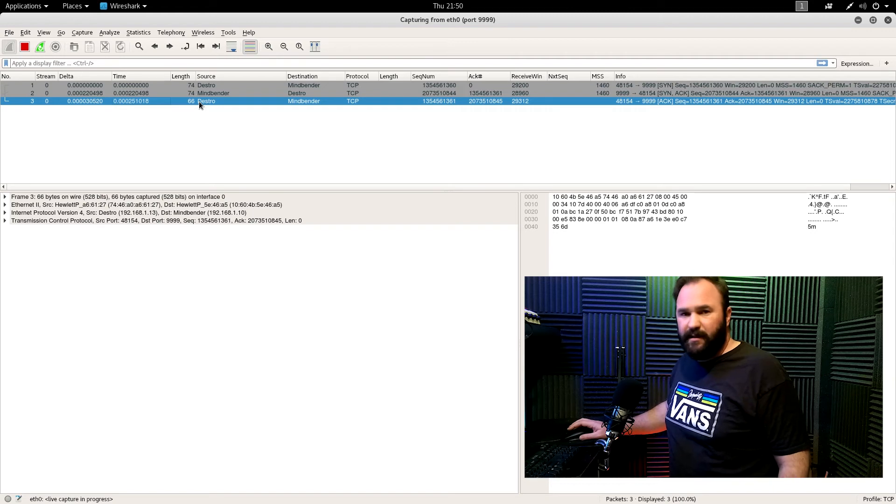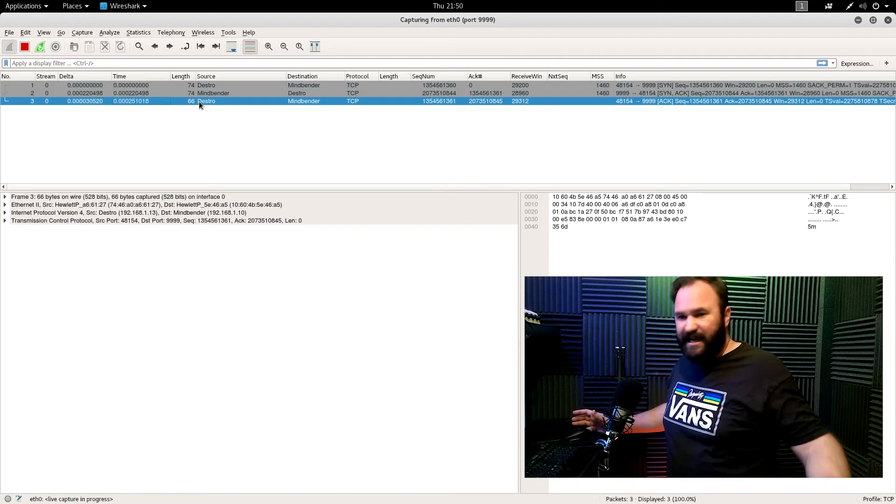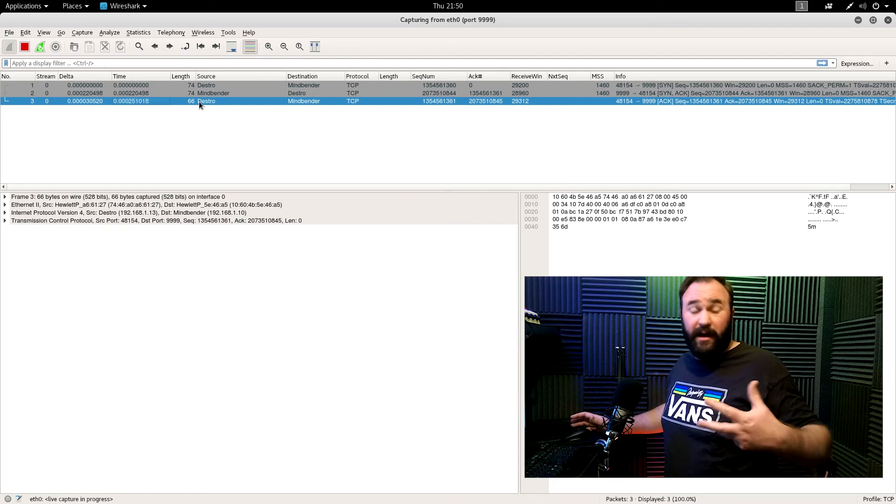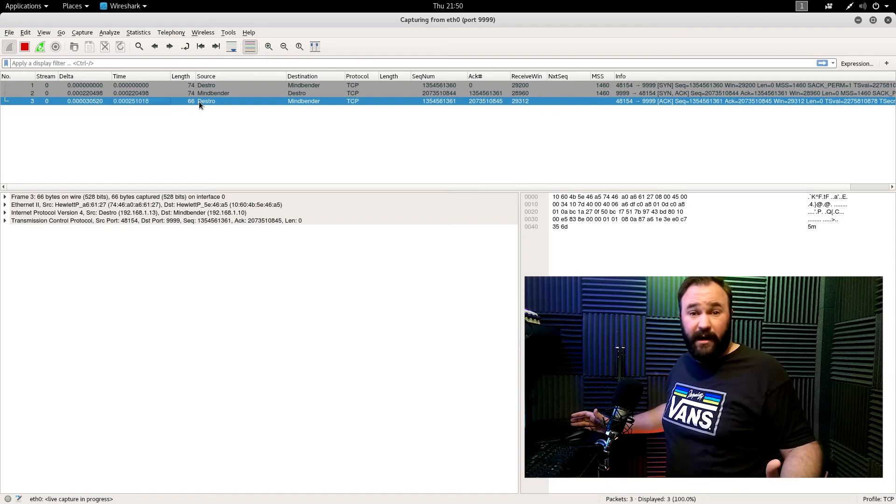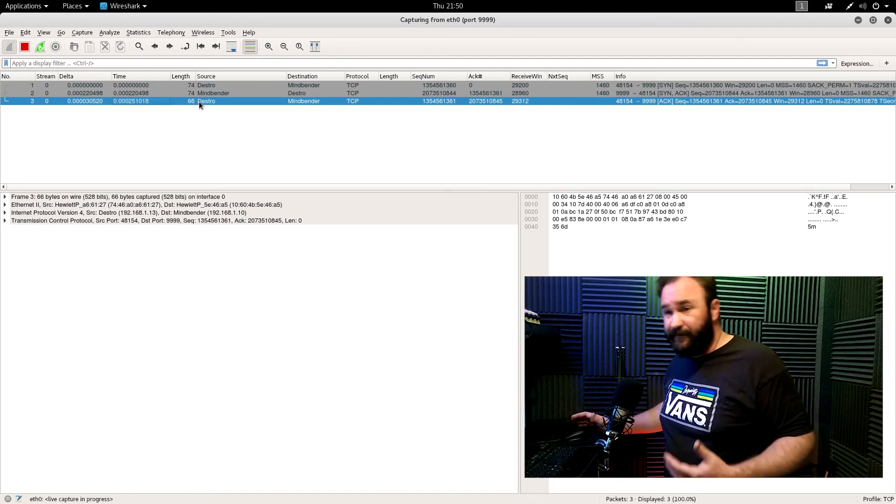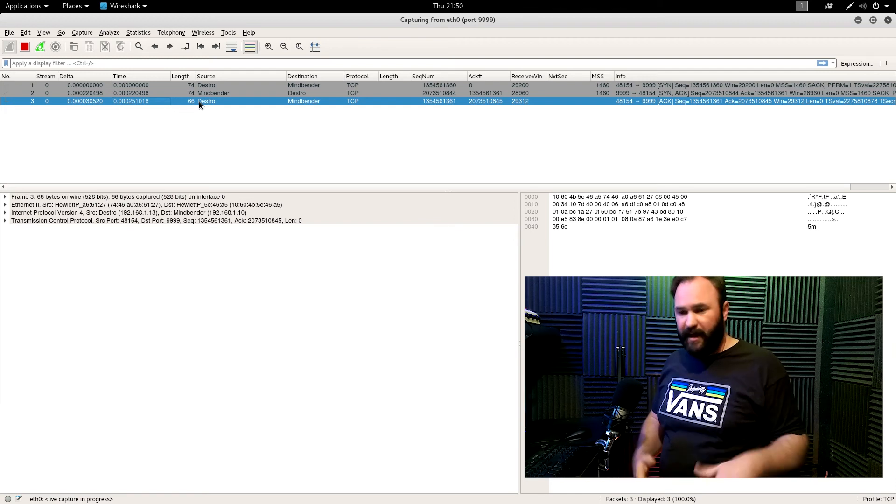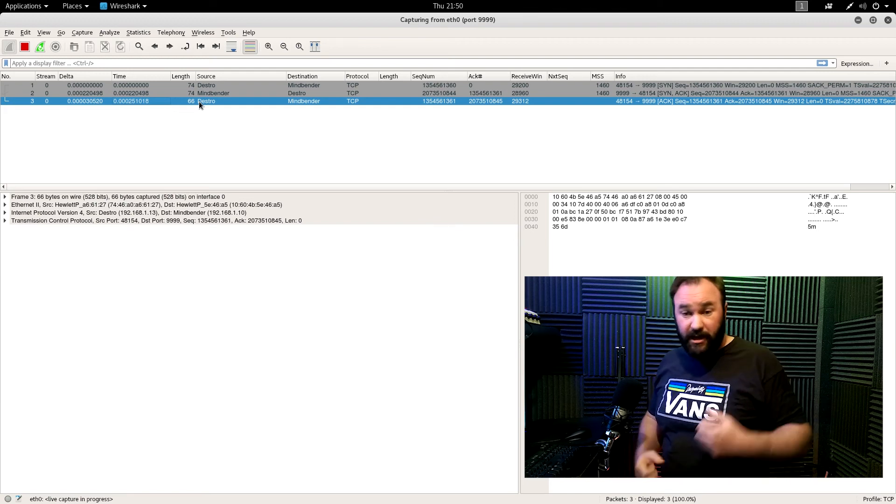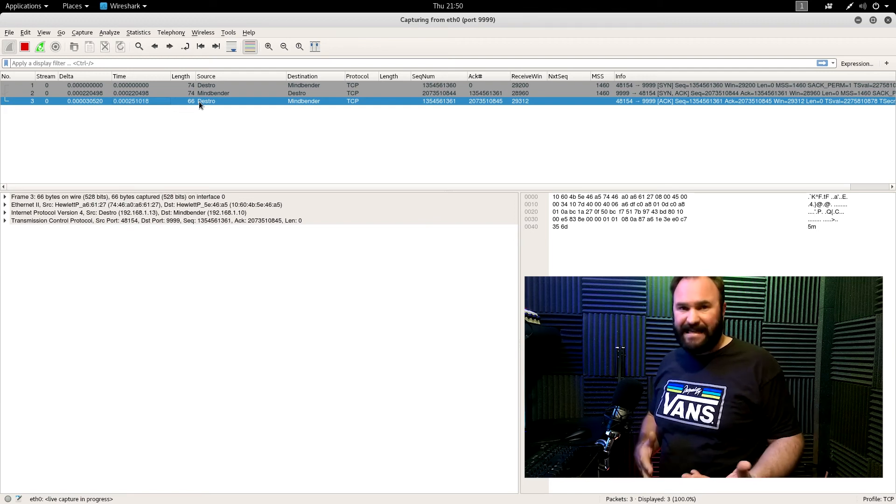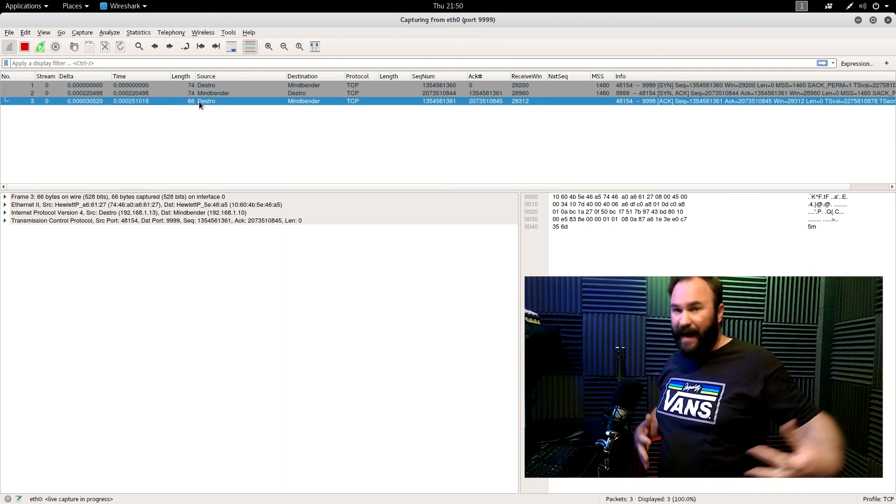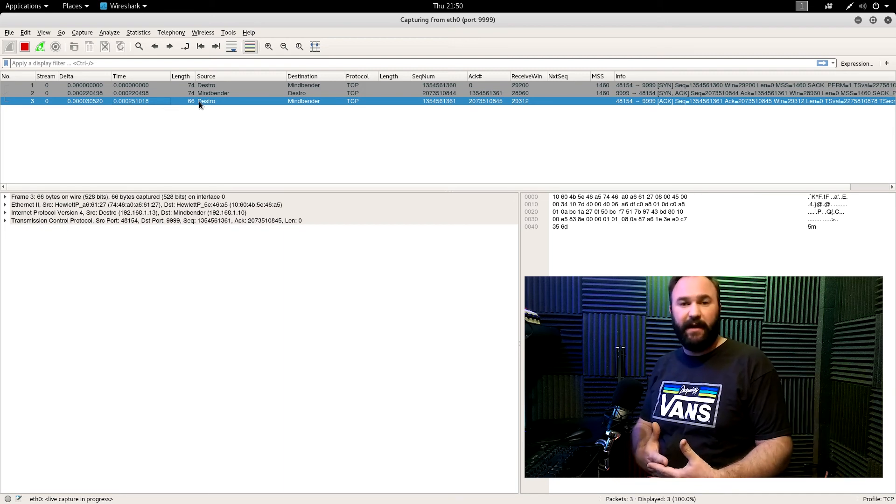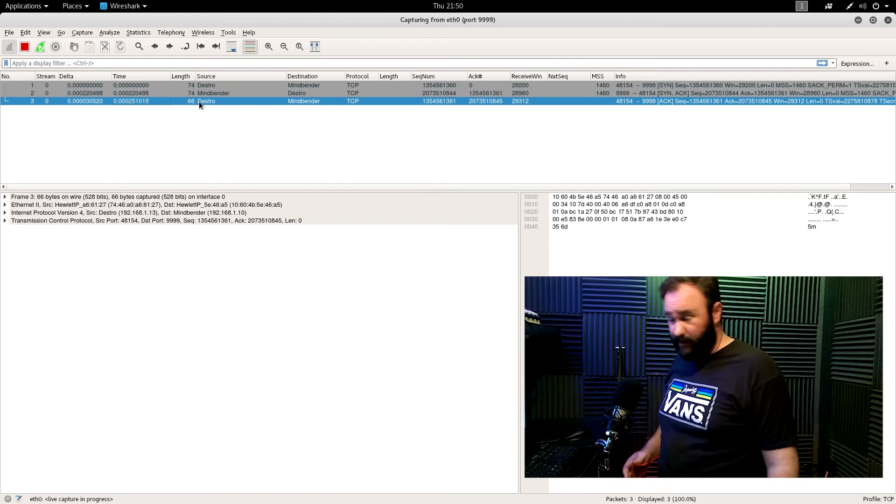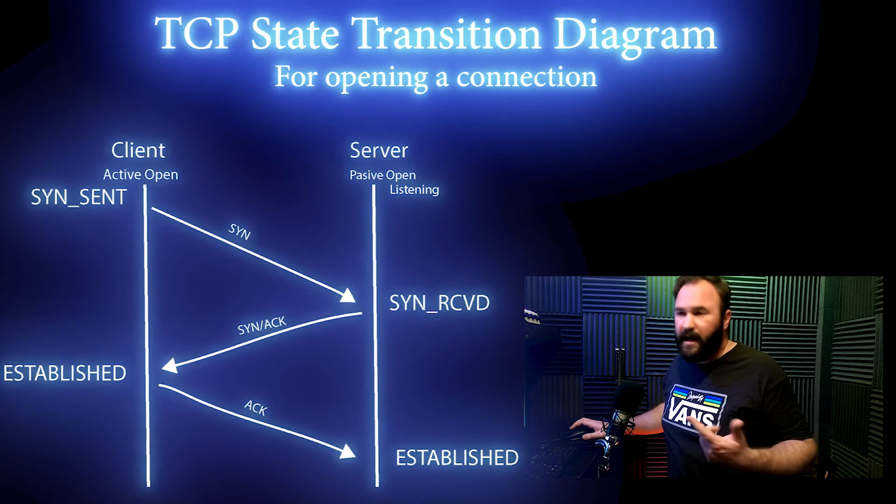Now, once the connection is established, neither one is a client or a server at that point. So both have full reign, both have full ability to send data back and forth as needed. So both can be bidirectional bulk transfers if they want to, and TCP is more than capable of doing that.